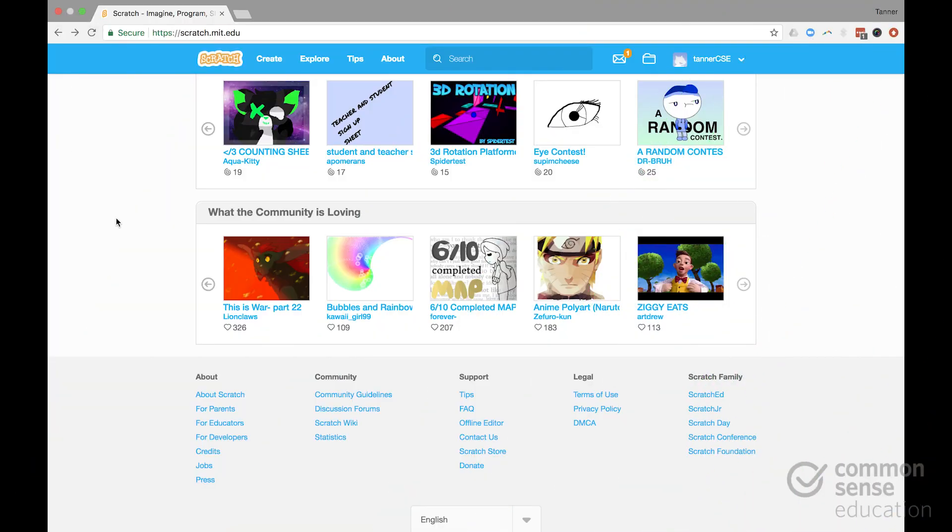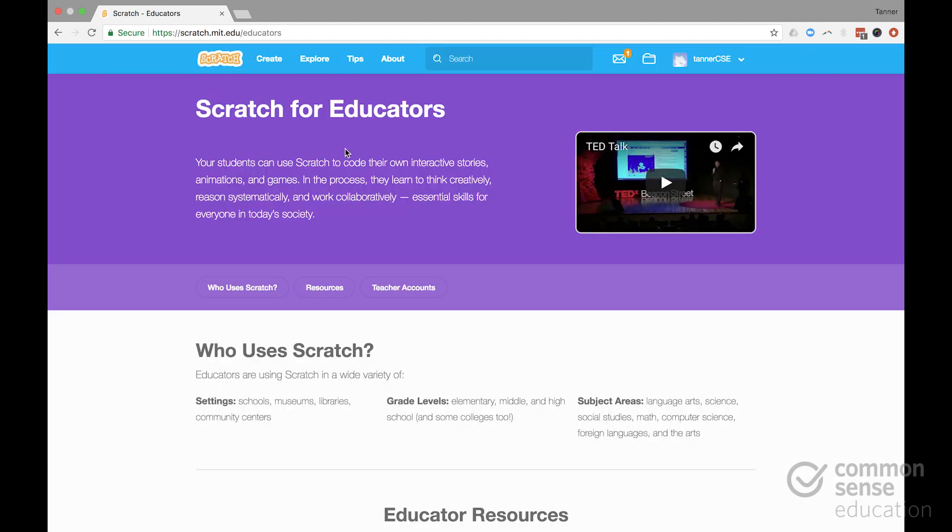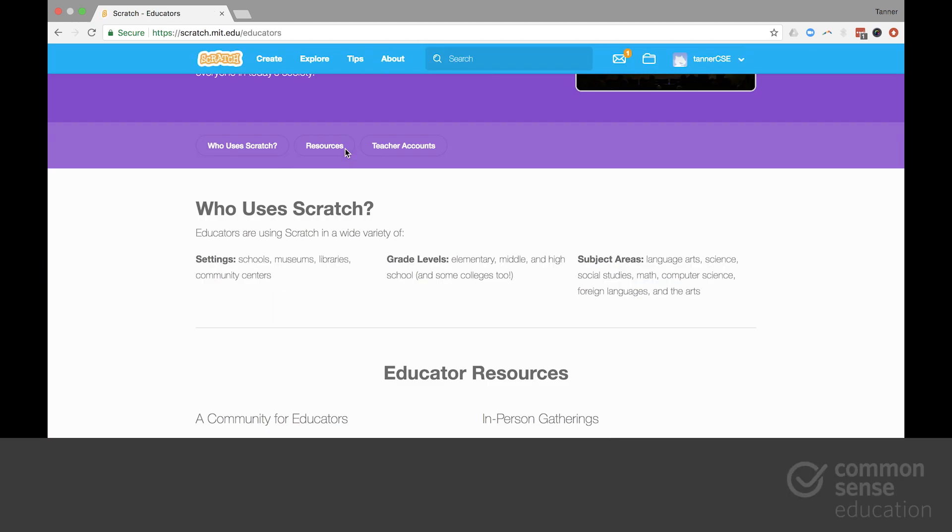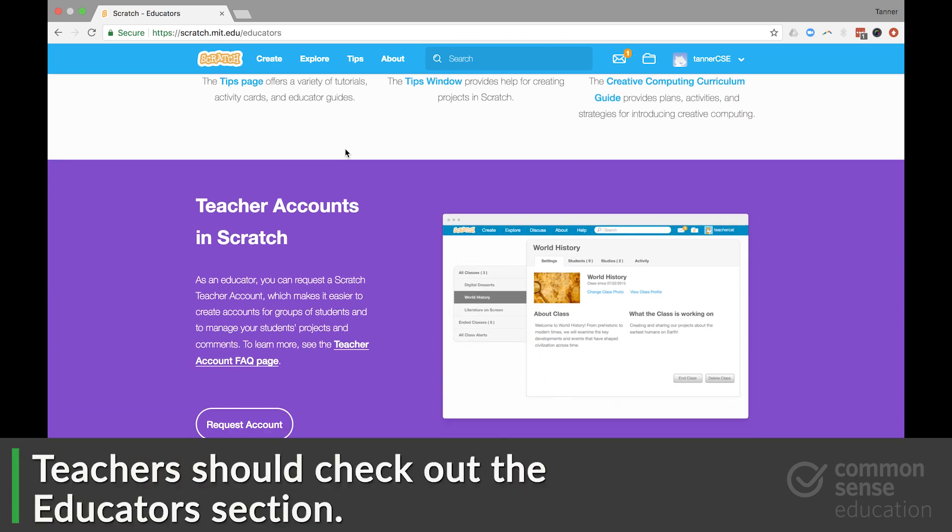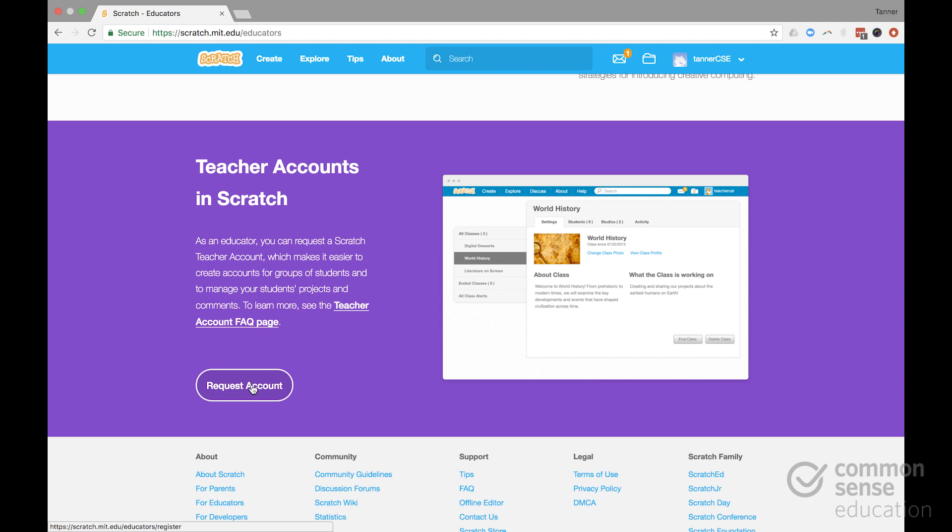So if you're a teacher and you're interested in using Scratch in your classroom, I advise you to check out the For Educators section at the bottom of the Scratch homepage. This will allow you to sign up for a teacher account. It only takes about a day. You have to request the account and then they get back to you. But what the teacher account allows you to do is you can add your students, curate their projects and monitor their comments.